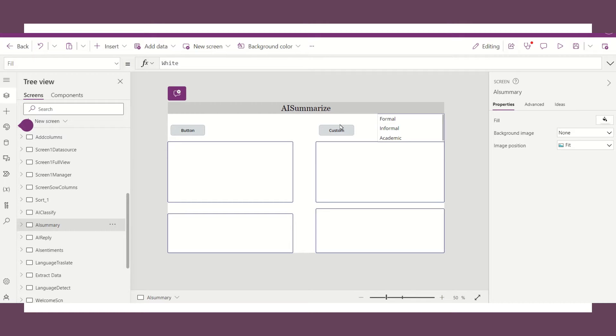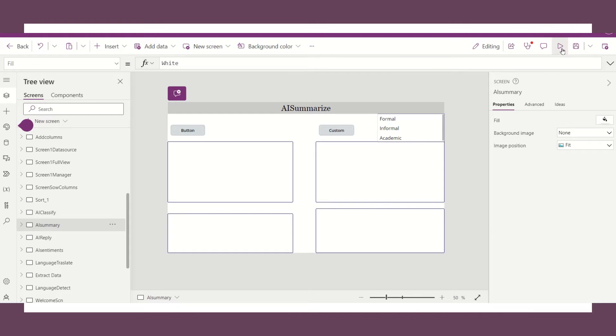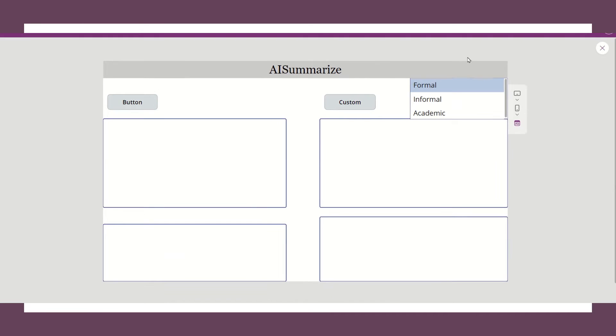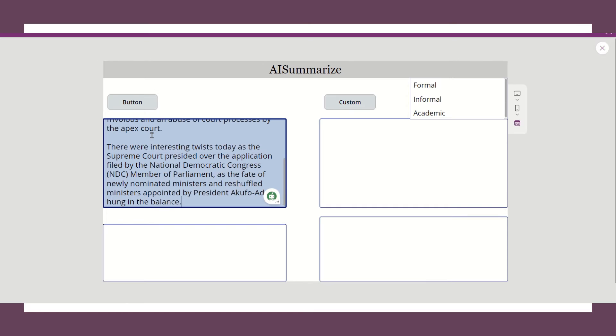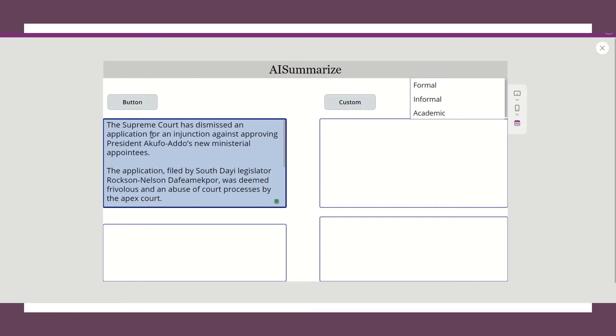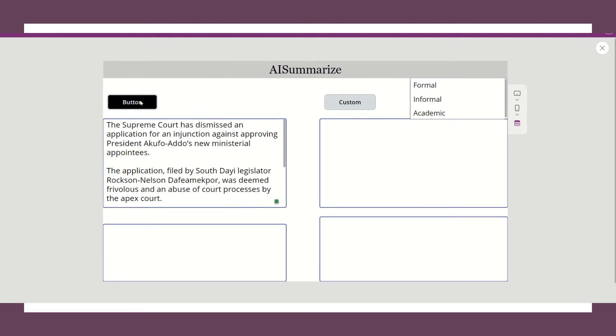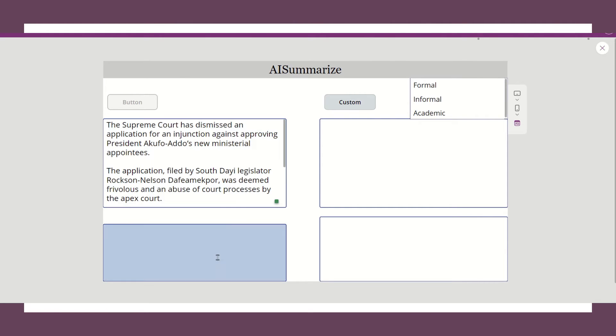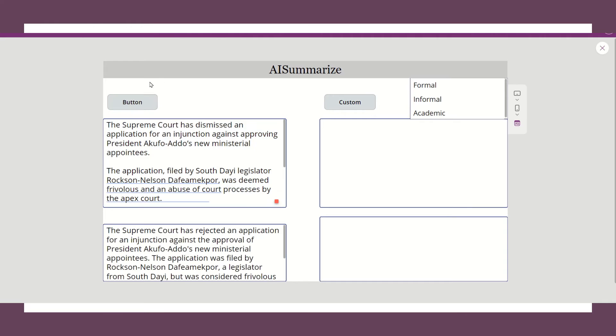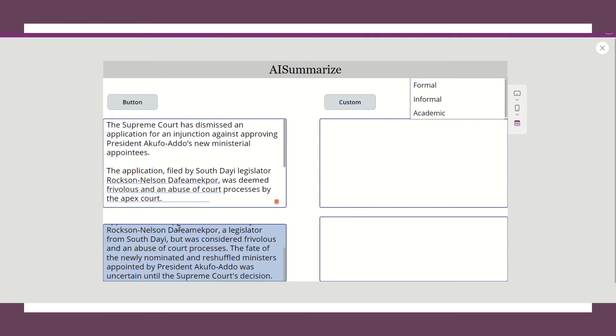Hello, so we are continuing with the AI builder in PowerApps. Today we are looking at how to summarize a test in AI builder inside PowerApps. For instance, I have this test. When I have this piece this year and I click on the button, the app is supposed to summarize for us.